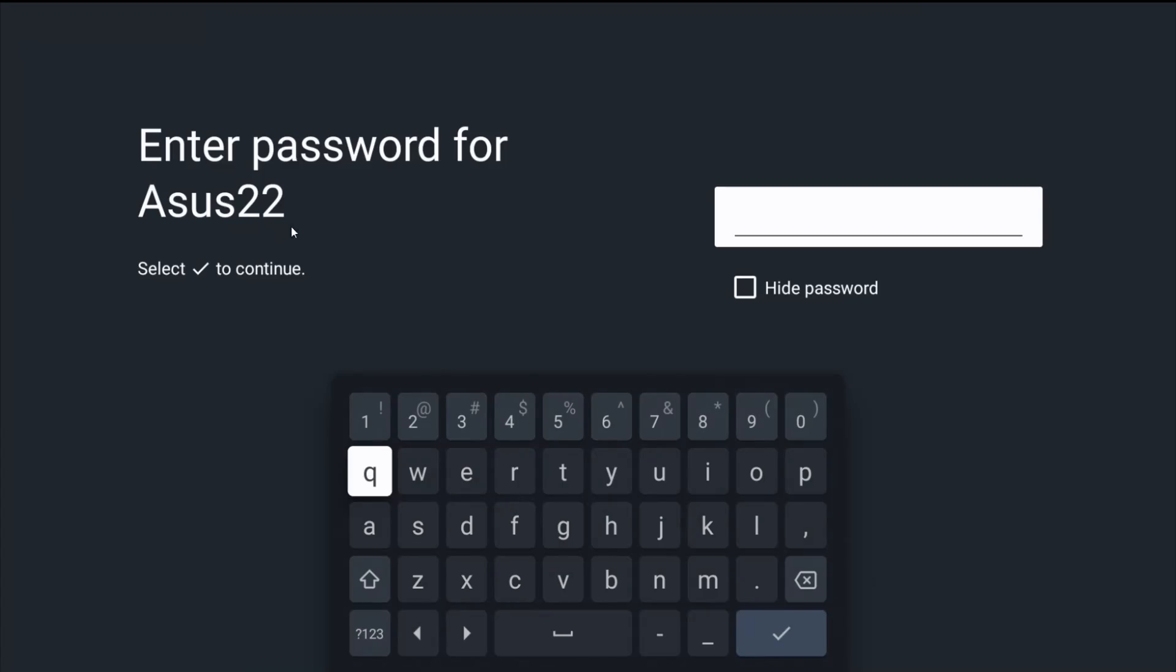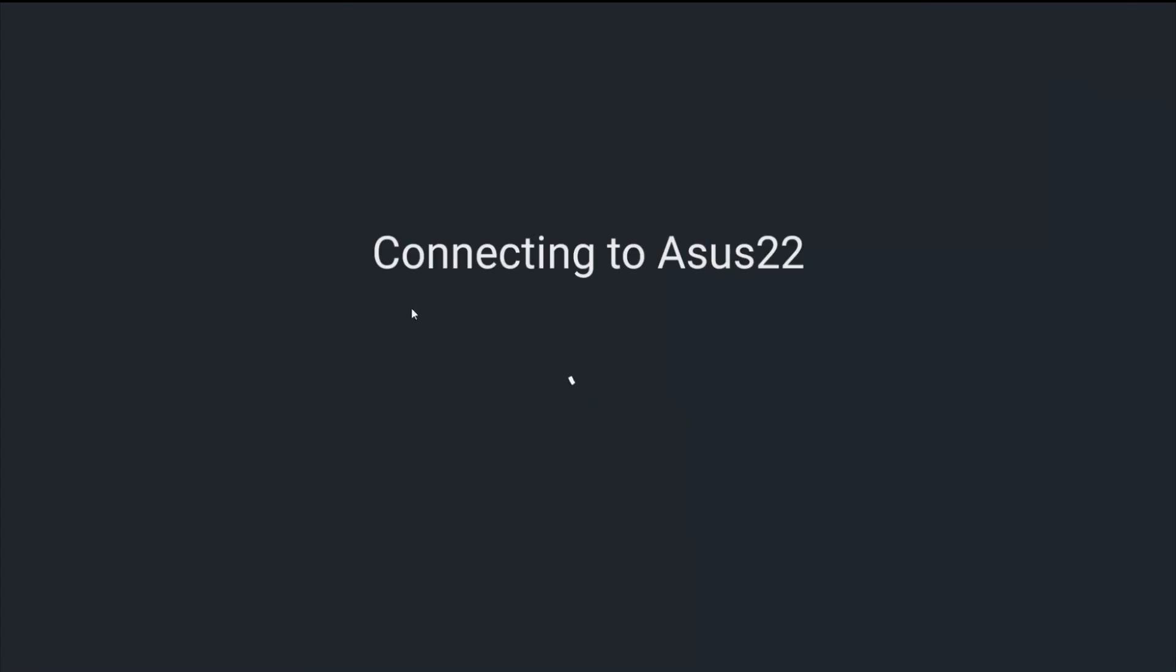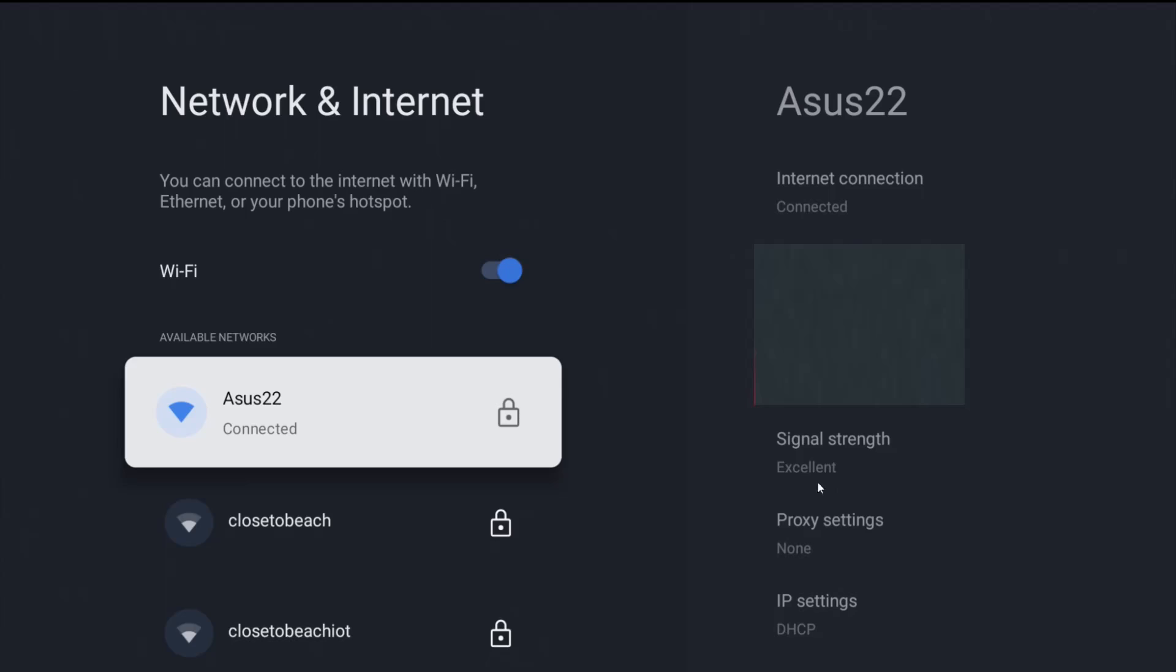Once you select your Wi-Fi router, you want to enter in your router password here and then click Enter. Once you have your router's password entered in, we can click Enter or this little check mark here at the bottom, and then it'll connect up to your Wi-Fi router.